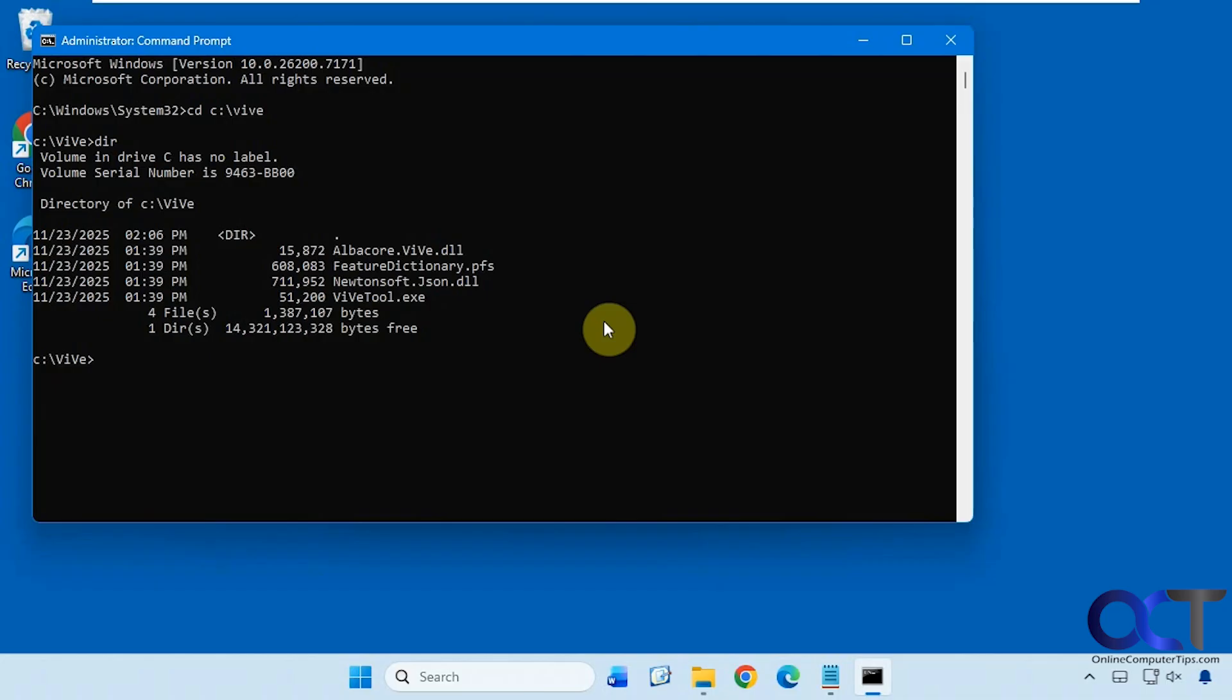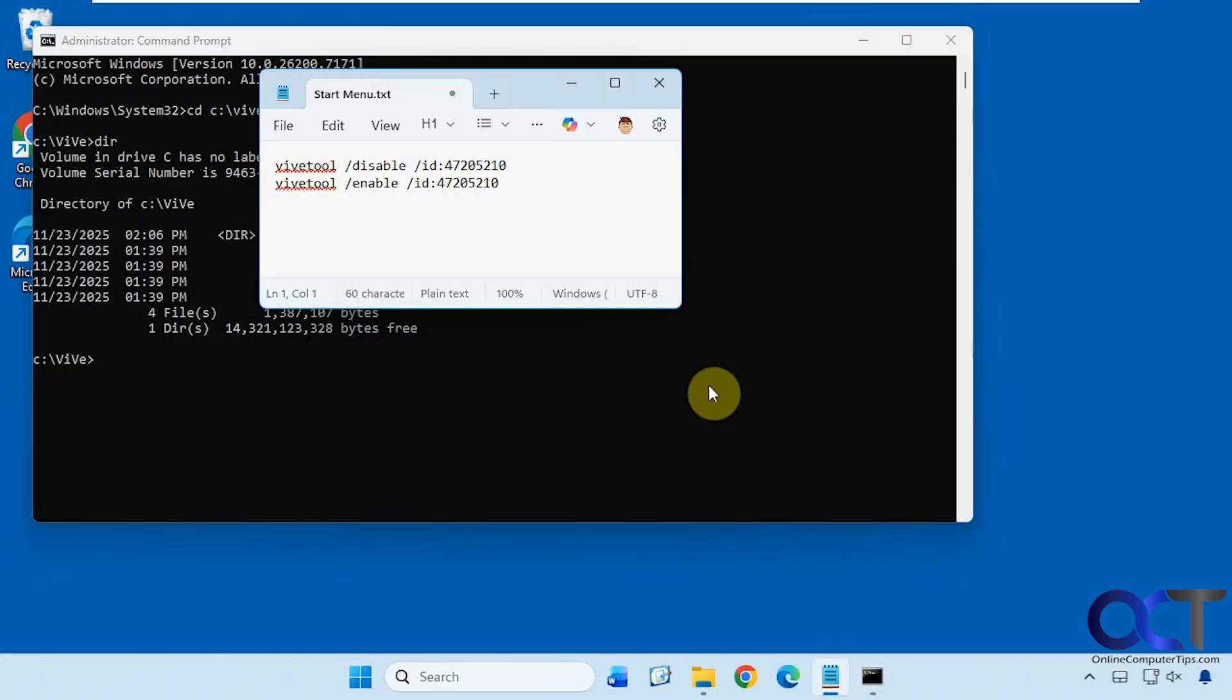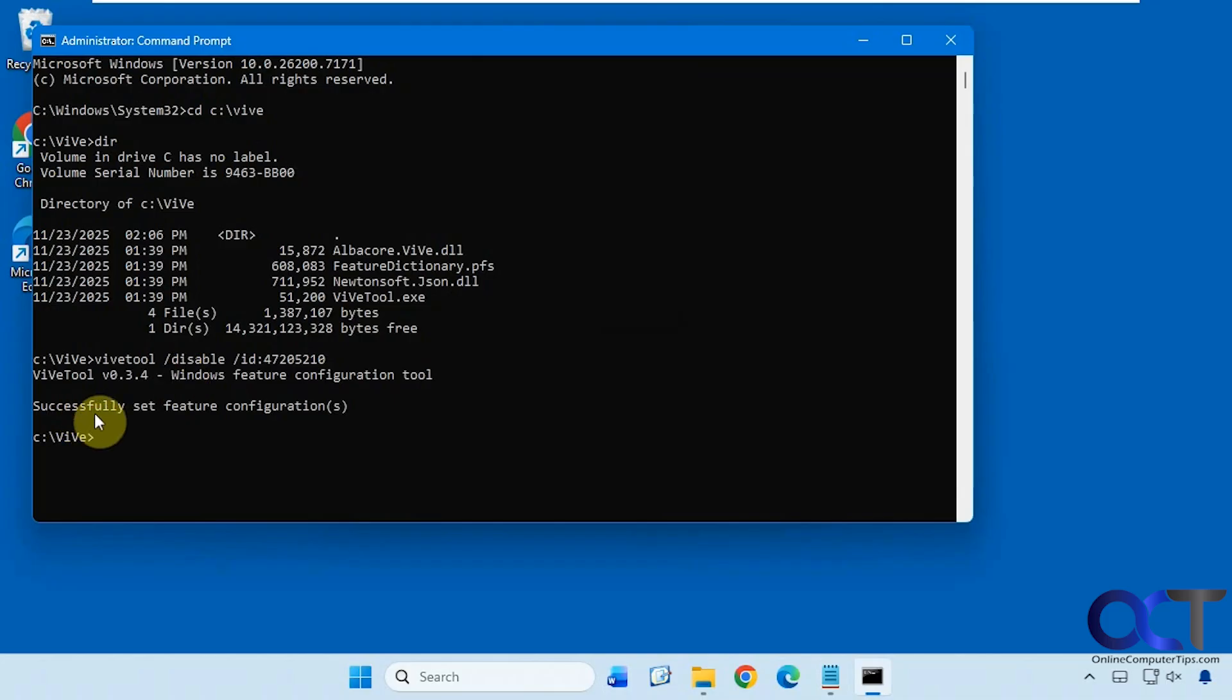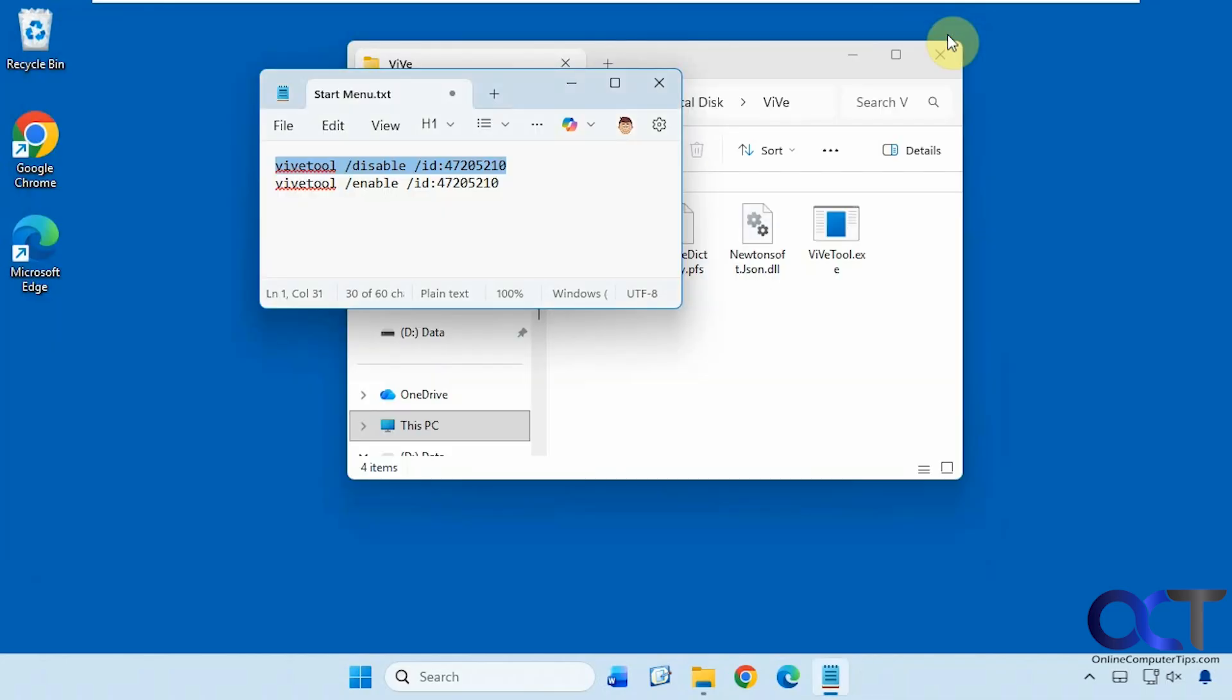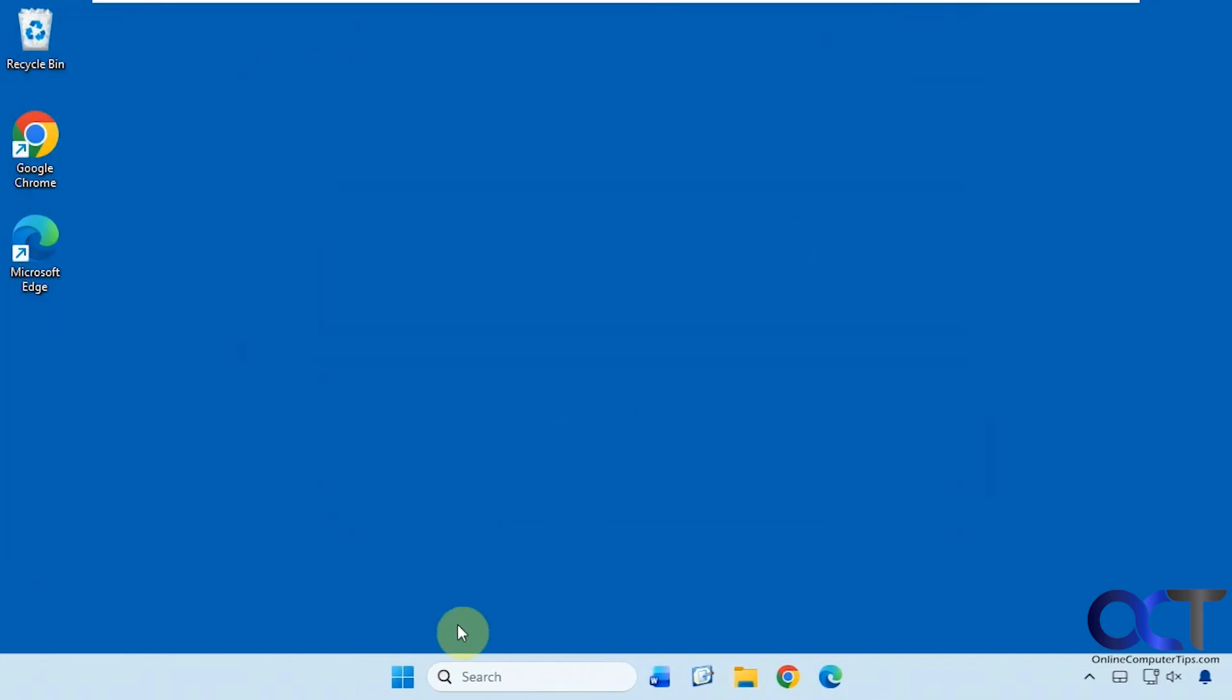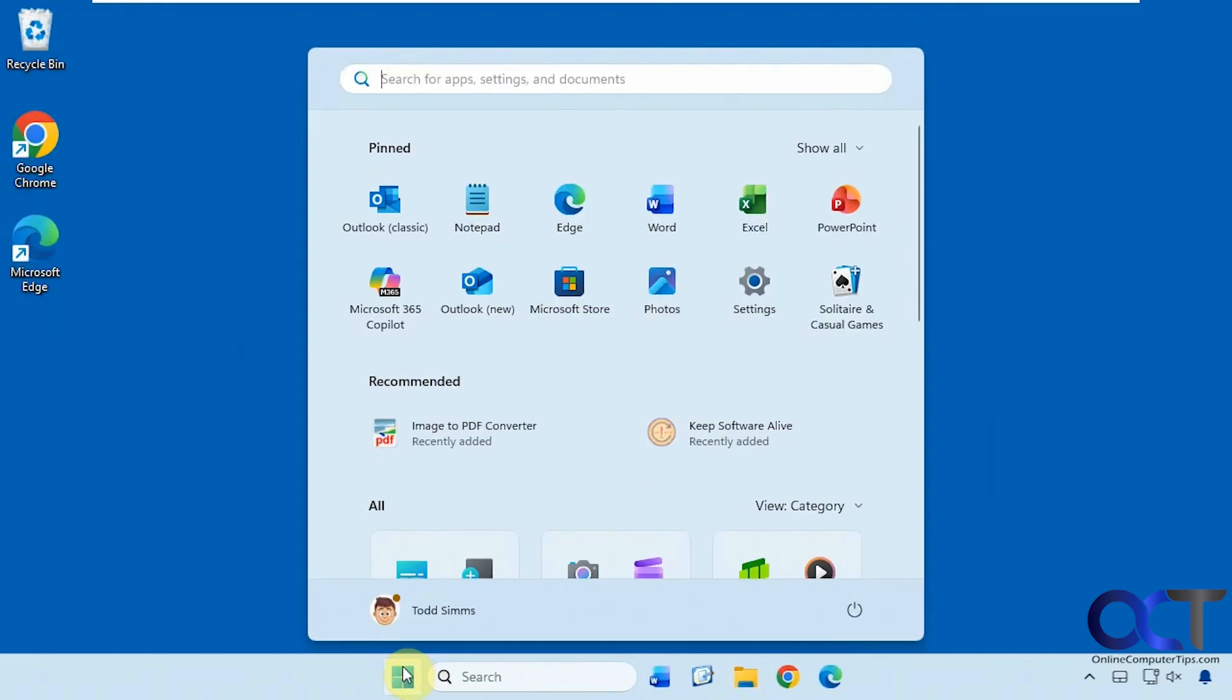Now to disable the newer Windows start menu and re-enable the older one, we're going to run this command here. I'll have this in the description - just copy and paste it and press enter. You should get a message saying successfully set feature configuration. Now we need to restart the computer.